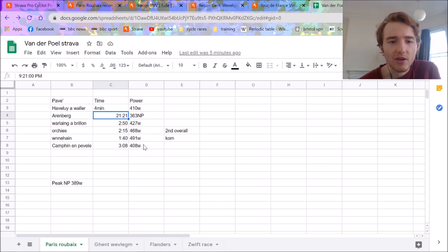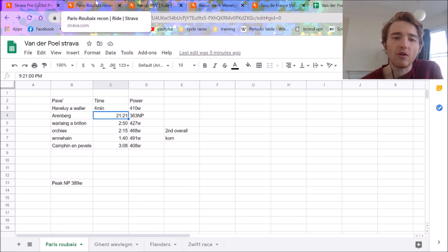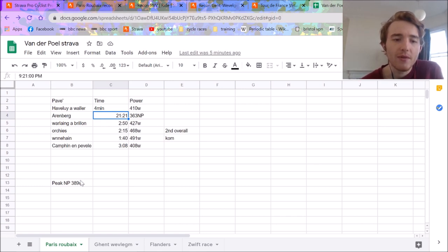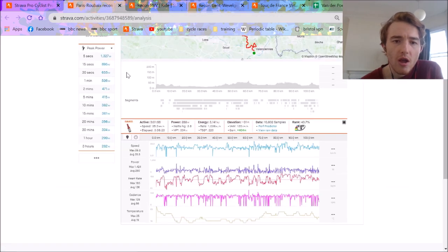And all of these are pretty decent numbers, they're not crazy, but you have to remember this is on cobbles, and if you've ever ridden on cobbles on the flat, it's pretty hard to do power. His peak normalized power for 20 minutes was 390 watts, so pretty solid outing.